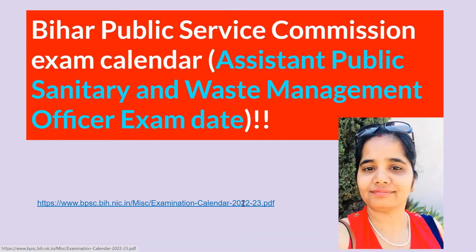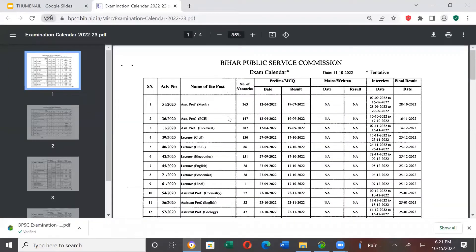Let me share my screen. This calendar lists the following posts: Assistant Professor Mechanical, Assistant Professor Electronics and Communication Engineering, Assistant Professor Electrical, Lecturer Civil, Lecturer CSE, Lecturer Electronics, Lecturer English, Lecturer Economics, Lecturer Hindi, Assistant Professor Chemistry, Assistant Professor English, and Assistant Professor Geology.